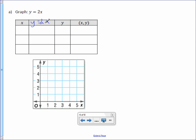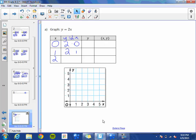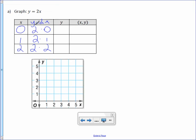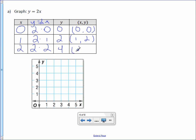Pick three x values — I like to start with 0, 1, and 2. Our rule is y equals 2x, so take 2 times 0, 2 times 1, and 2 times 2. Your y is the output: 2 times 0 is 0, 2 times 1 is 2, and 2 times 2 is 4. In the last column, write them as coordinates. Input 0, output 0 gives ordered pair (0, 0). The next is (1, 2), and the last is (2, 4).